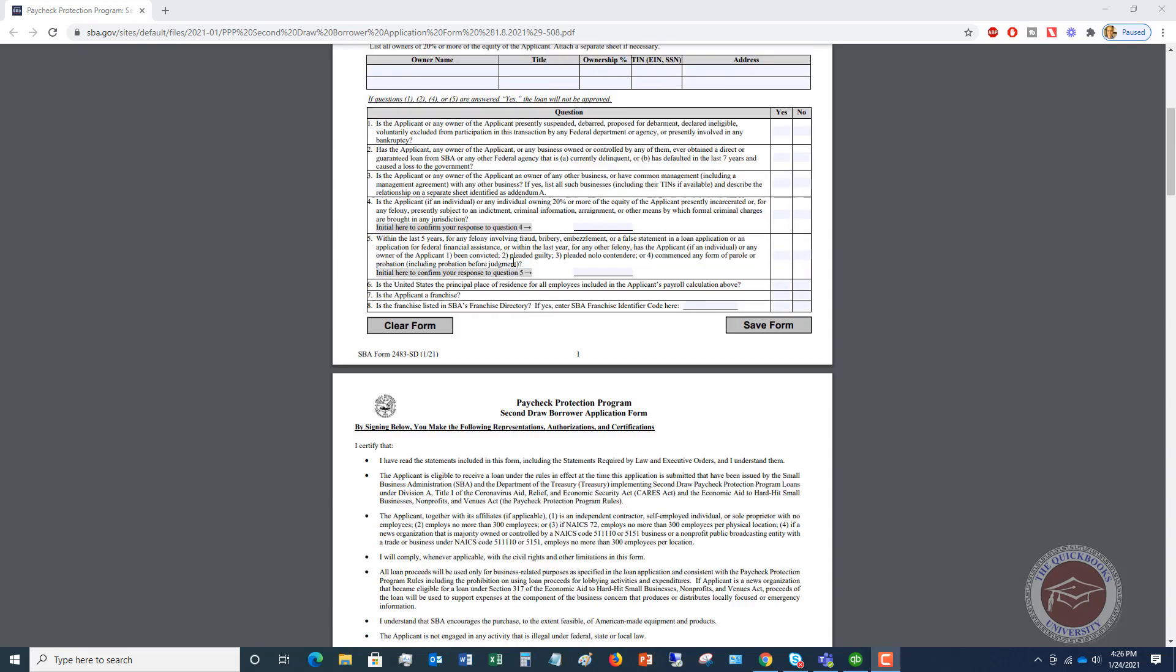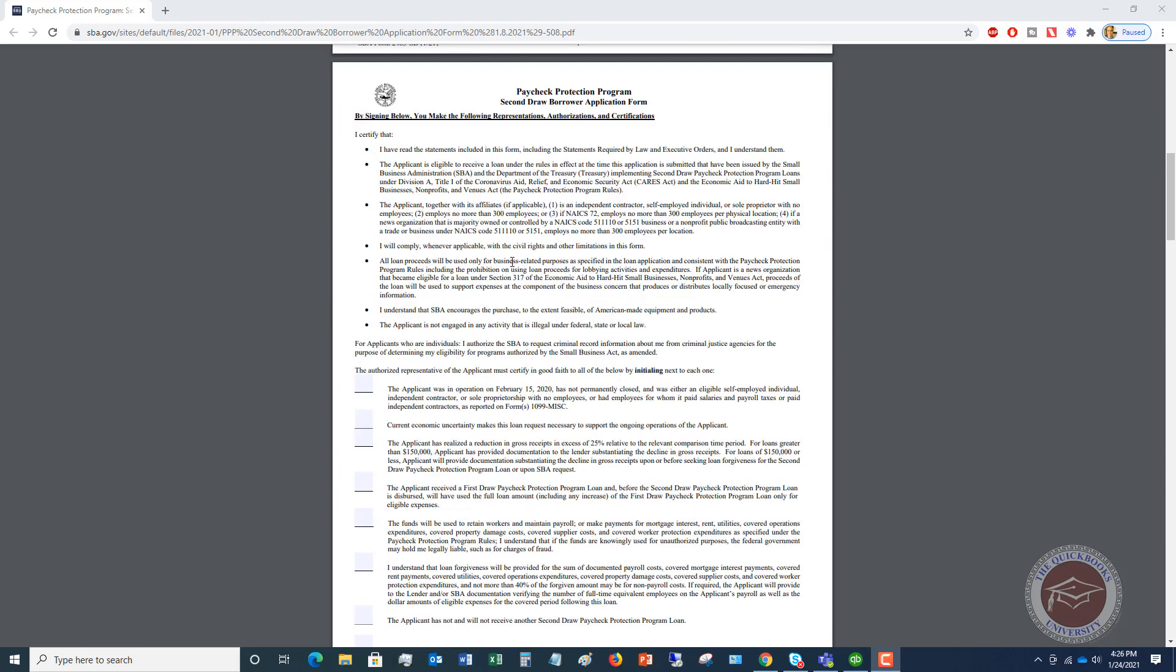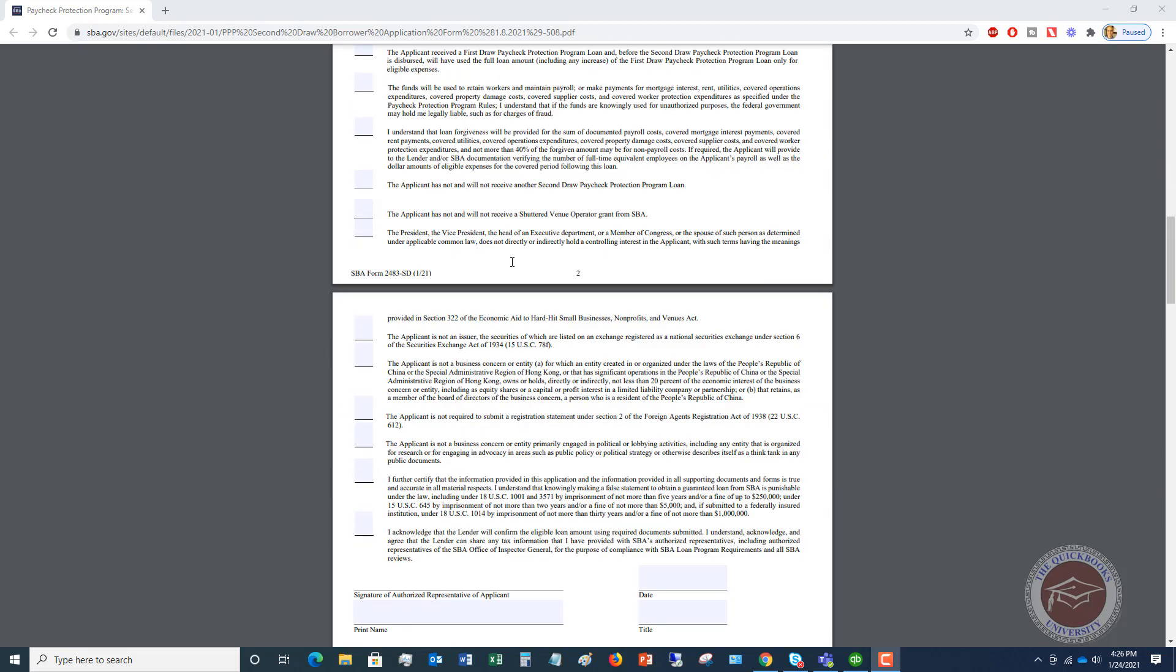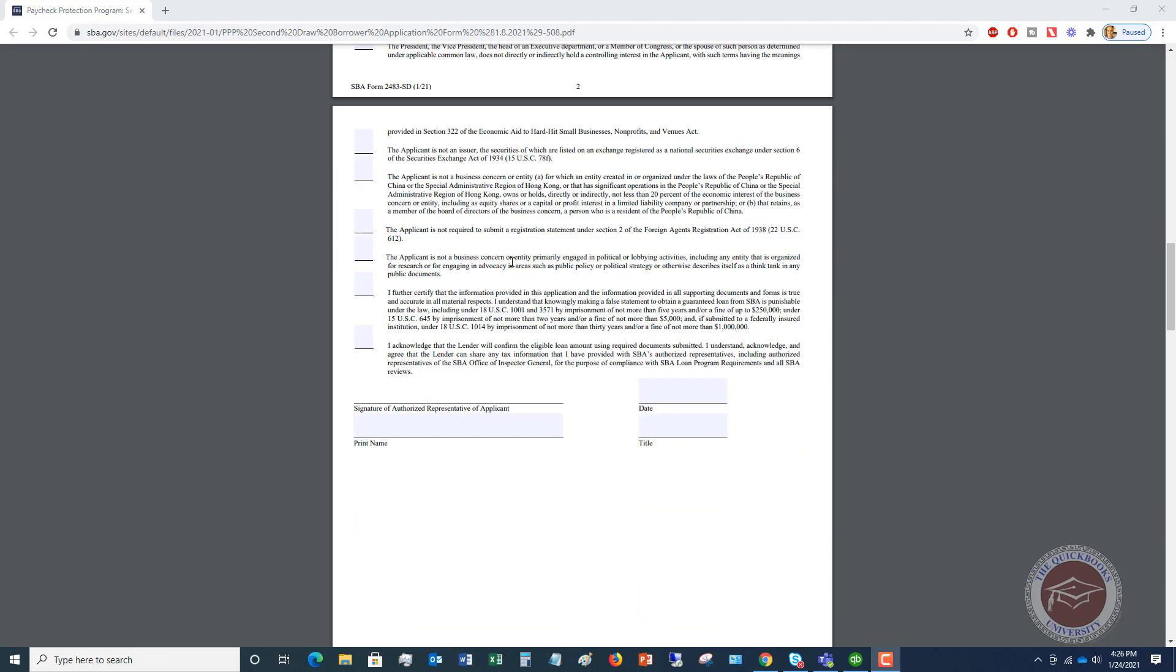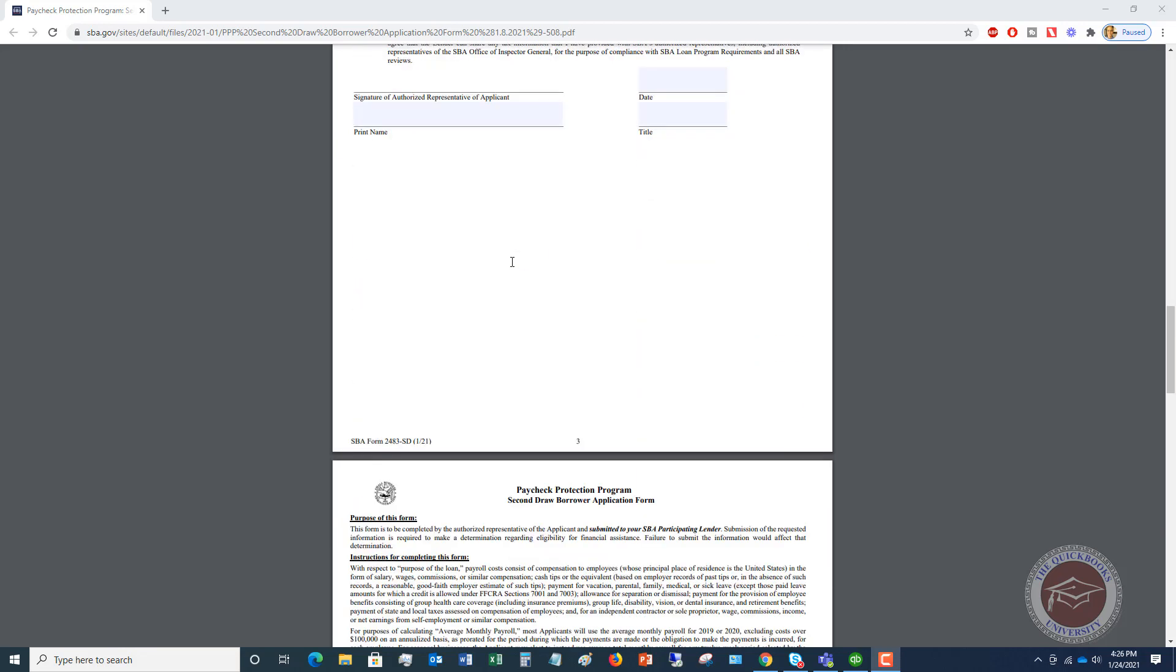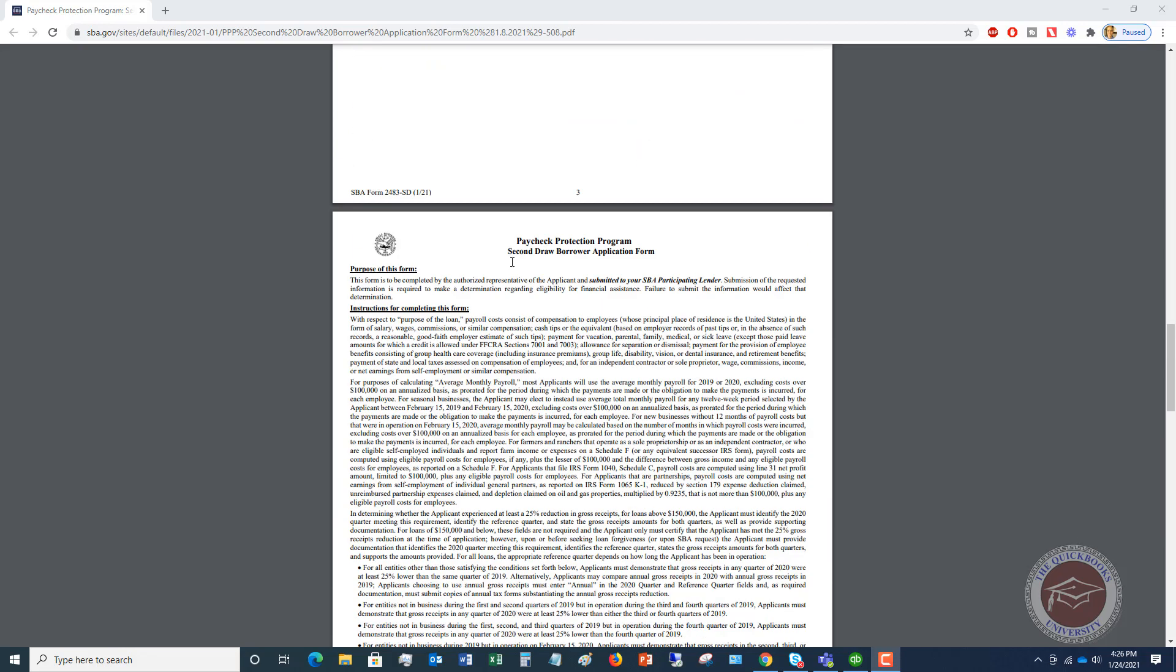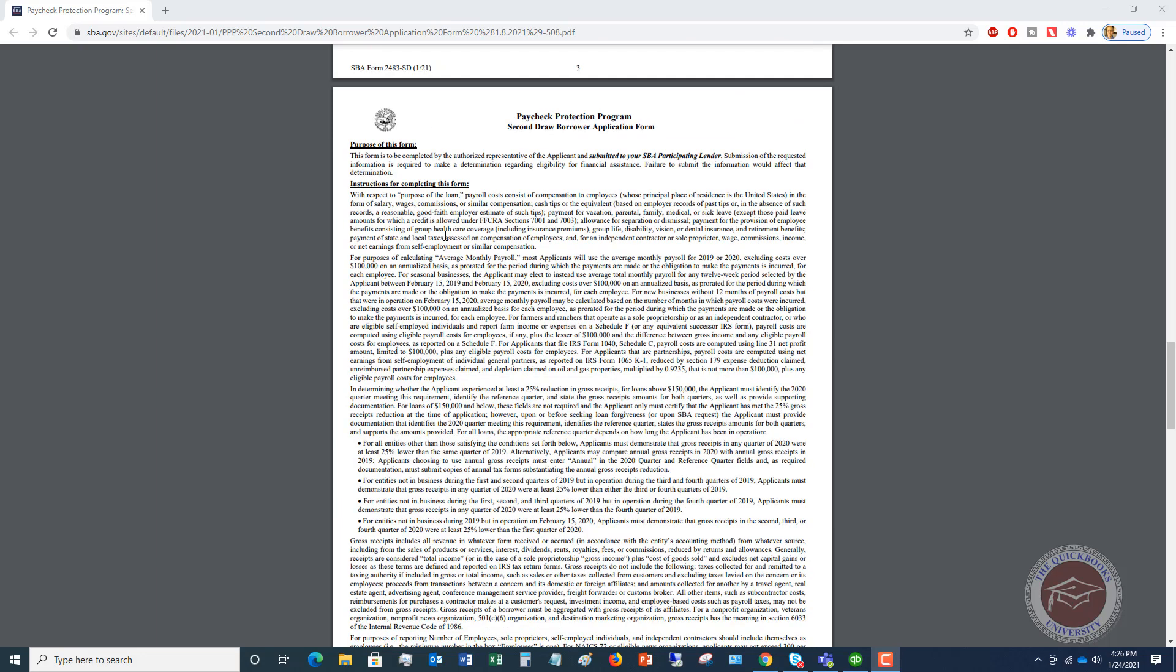All right, so let's go down to the instructions. If you scroll down here, you can find this form on the SBA website. You can simply just Google PPP 2.0 application form, and the SBA website will pull up. You can download it, and you've got it right there.